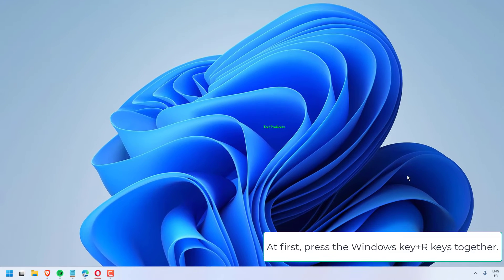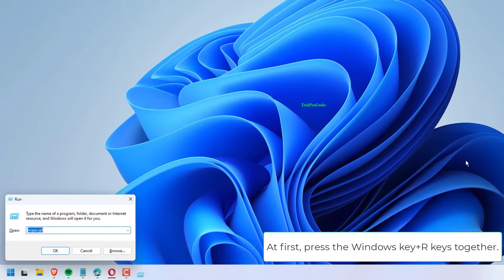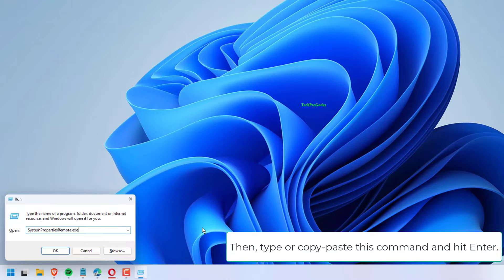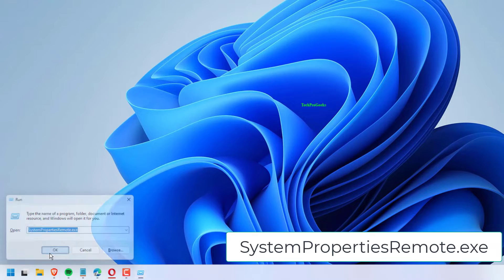At first, press the Windows key plus R keys together, then type or copy-paste this command and hit Enter: System properties remote.